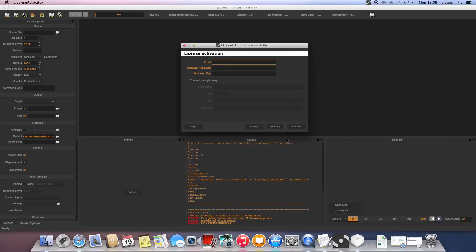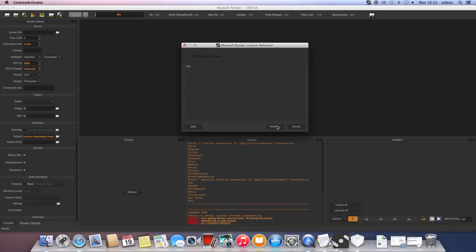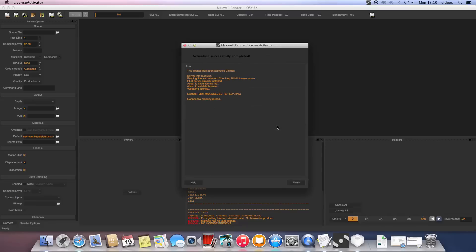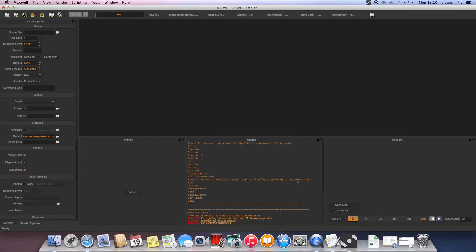In the following window, we need to enter three things: your email and password, which are the same as you use for the customer portal, and third, your license key as mentioned before. Once you've entered your email, password, and license key, click Activate and the license activator will connect to our servers and validate your license. Please make sure no firewalls are blocking the connection to our servers, otherwise an error message will appear saying your license could not be validated.